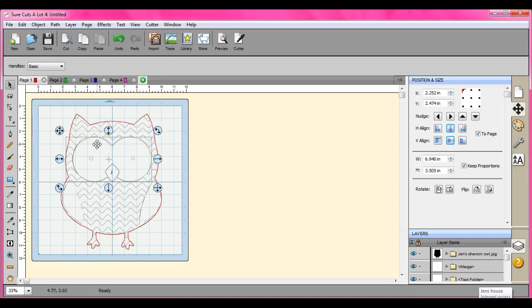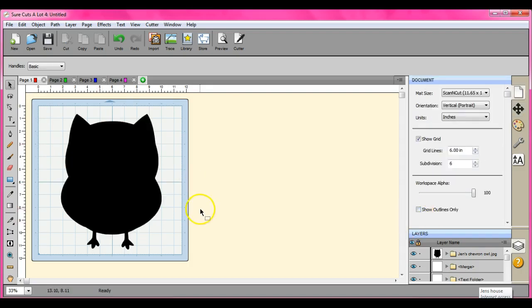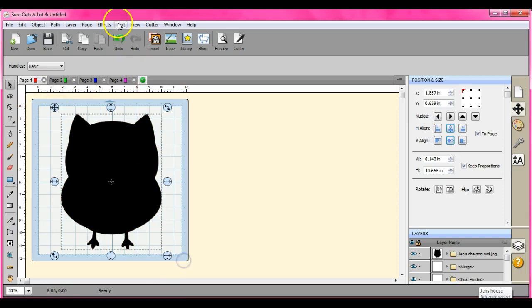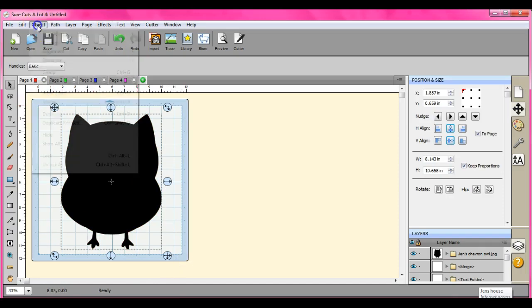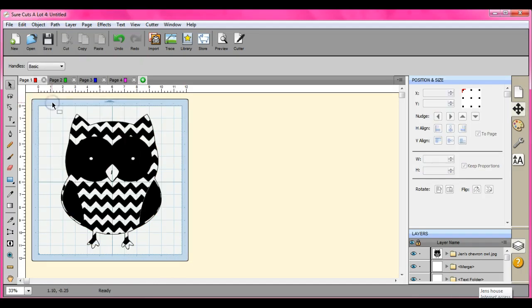Now, with this, because with your show outlines only with it not checked, if you want to bring it back to the regular color or the regular how it normally looks, object merge.